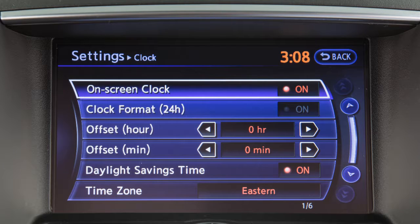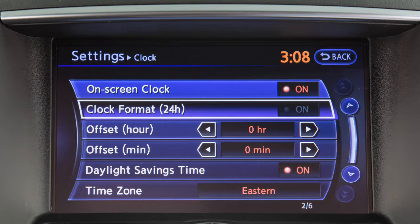Touch on-screen clock to toggle the display of the clock on the screen on or off. Touch clock format to select the hour format of the clock. When the indicator next to the word on is illuminated, the clock will display in 24-hour format.